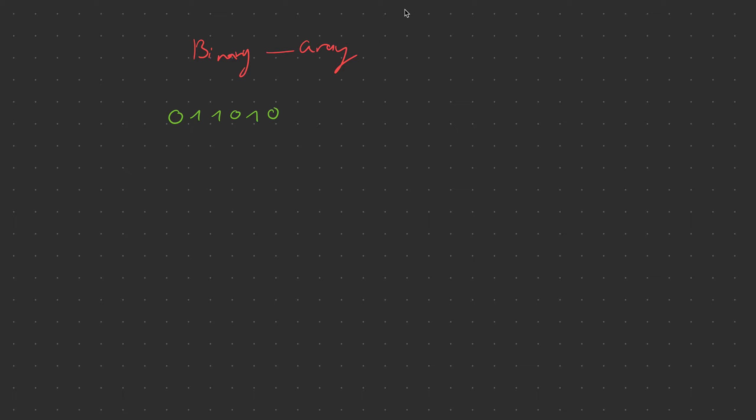So now just for the sake of this video I already went ahead and prepared this number in binary and what I'm going to do is I'm going to convert it to gray.